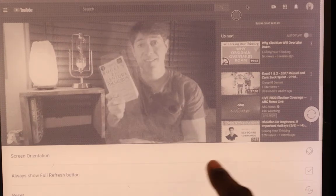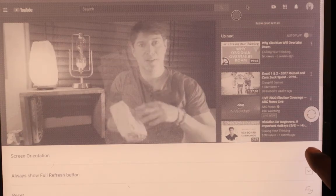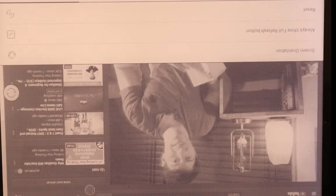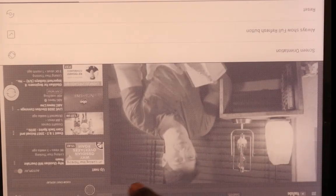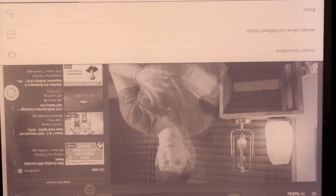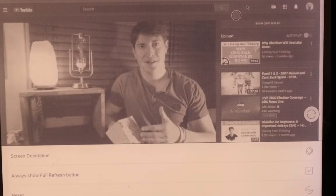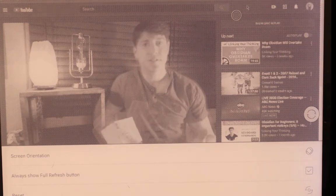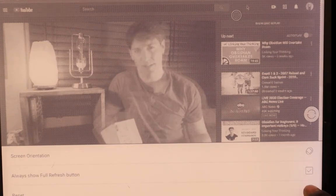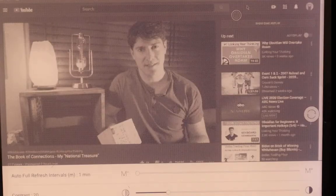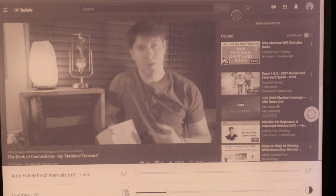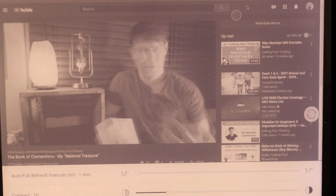So you can change the orientation as well. See if we do that. So you can... It's still going to be in a landscape orientation. You can just flip it. And other than that, you can hit the reset here to reset the settings.